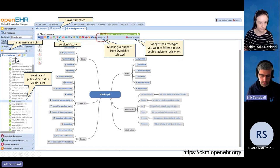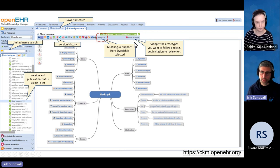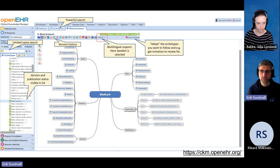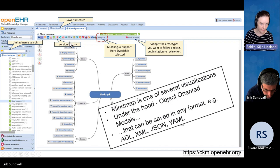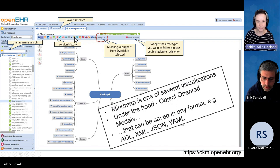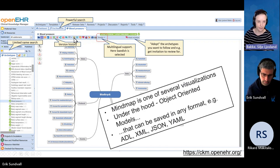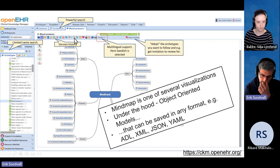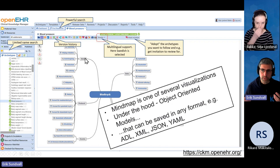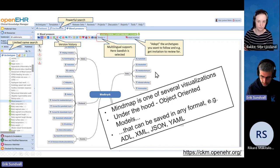There's a little tab you can use to find templates. You can also adopt an archetype — for example, if you're interested in blood pressure, you can adopt it and get an email whenever something interesting happens to it, like when it's time for a new review or someone has submitted a question. You can also submit change requests: if you look at an archetype and think something is missing or wrong, you can submit a change request there. The mind map is just a visualization — under the hood you can get it out in different data formats and it's based on an object-oriented model.